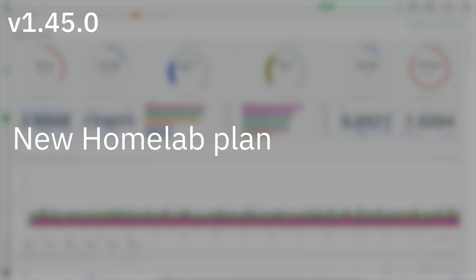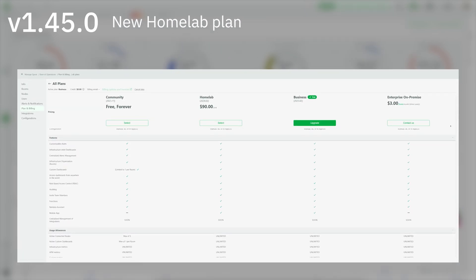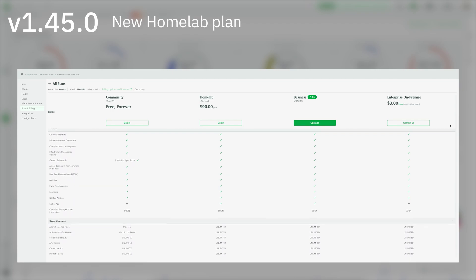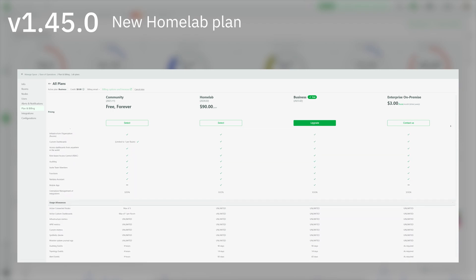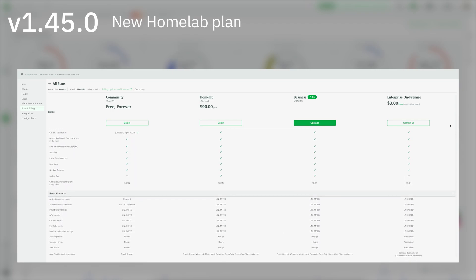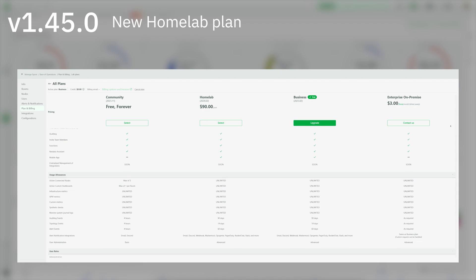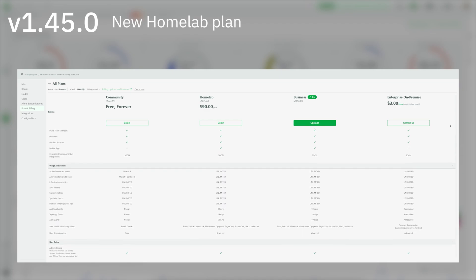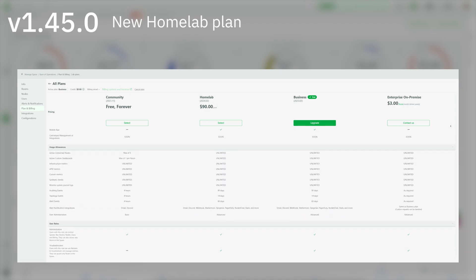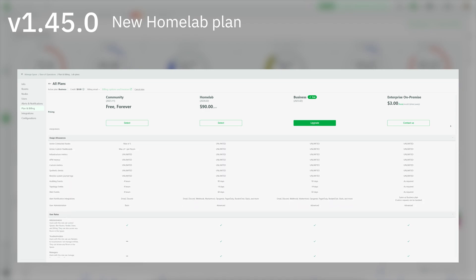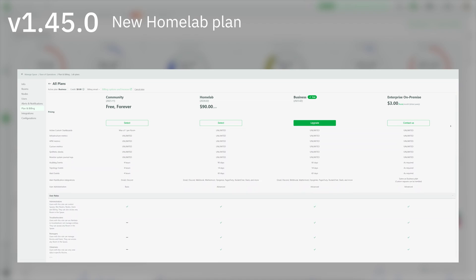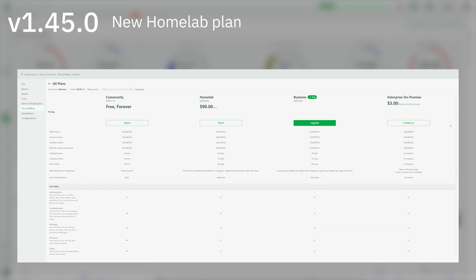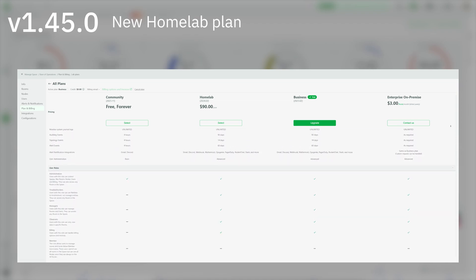There is a new Homelab plan. As you might have guessed, it is made for non-professional use, such as for students and technology enthusiasts, allowing you to get all the latest features of NetData. For the cost of a beer per month, you can get access to all the business features of NetData for your Homelab or personal project. Cheers!